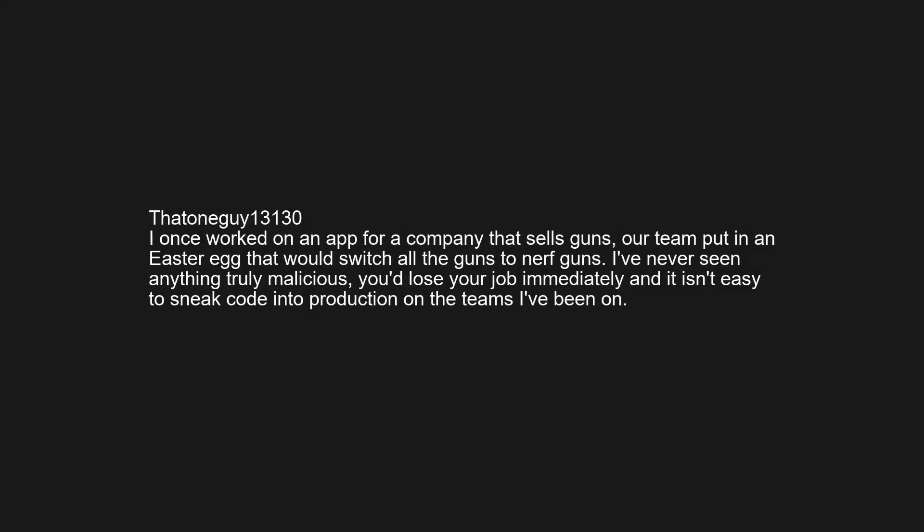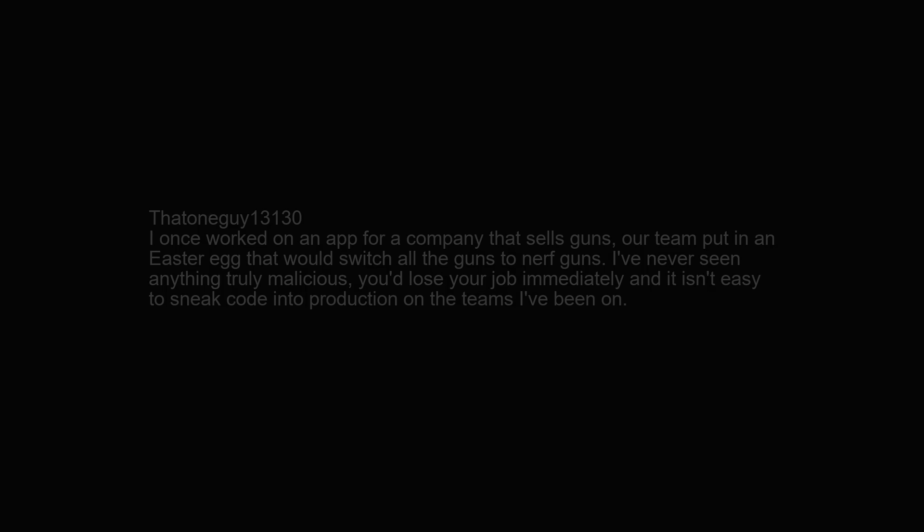I once worked on an app for a company that sells guns. Our team put in an Easter egg that would switch all the guns to Nerf guns. I've never seen anything truly malicious — you'd lose your job immediately, and it isn't easy to sneak code into production on the teams I've been on.